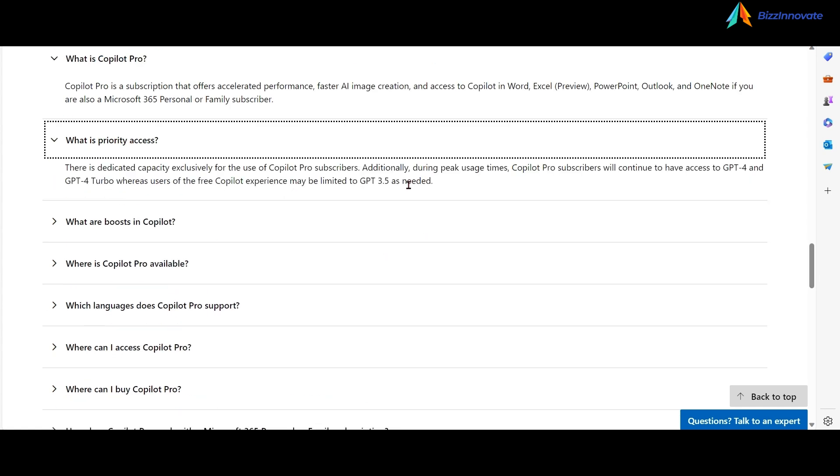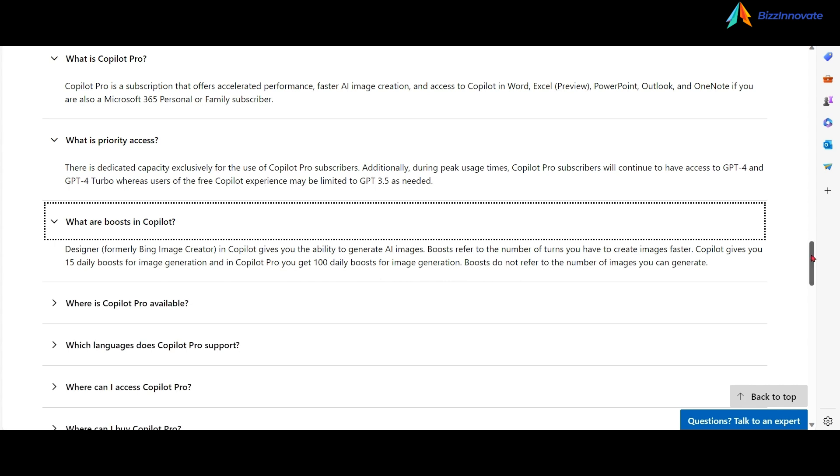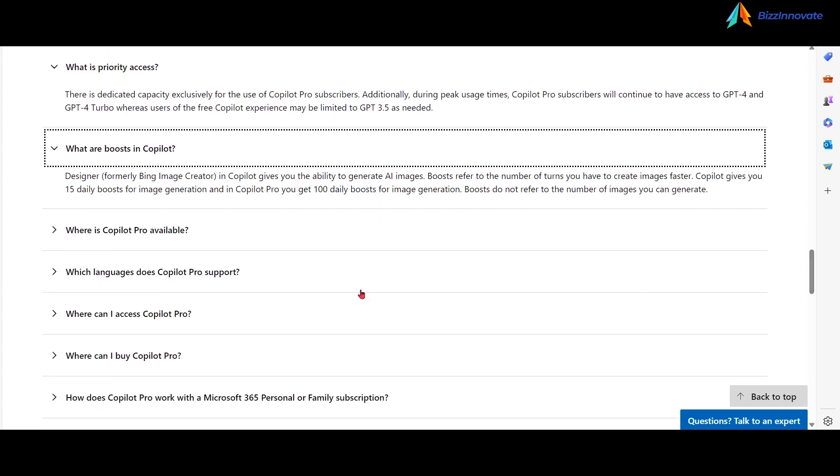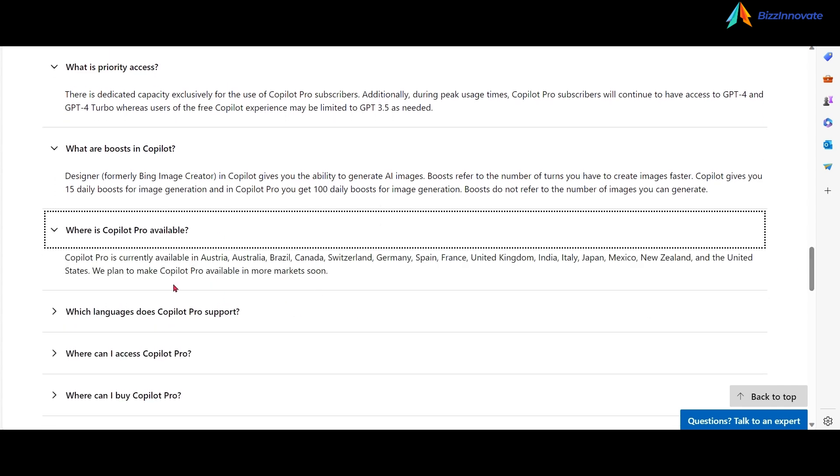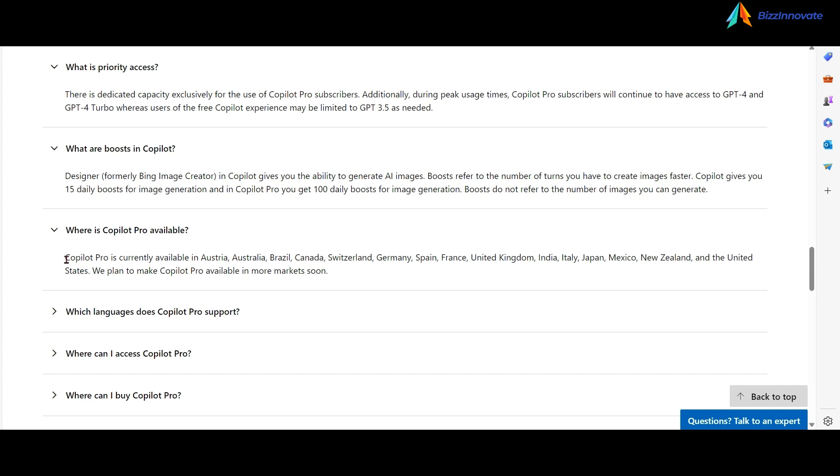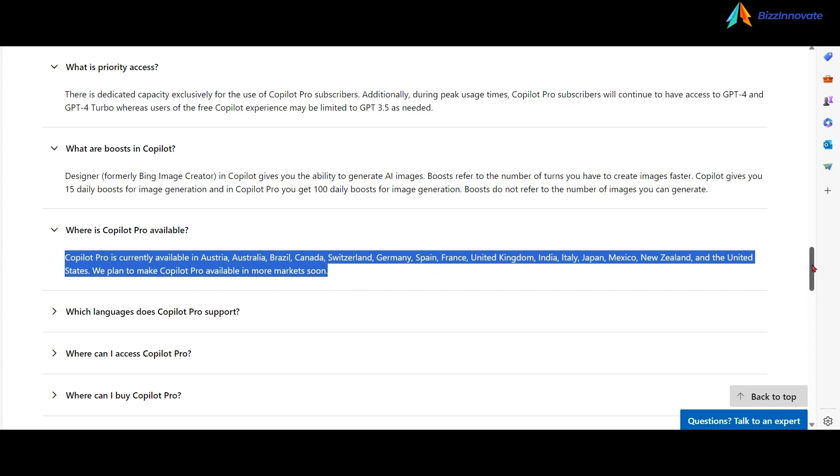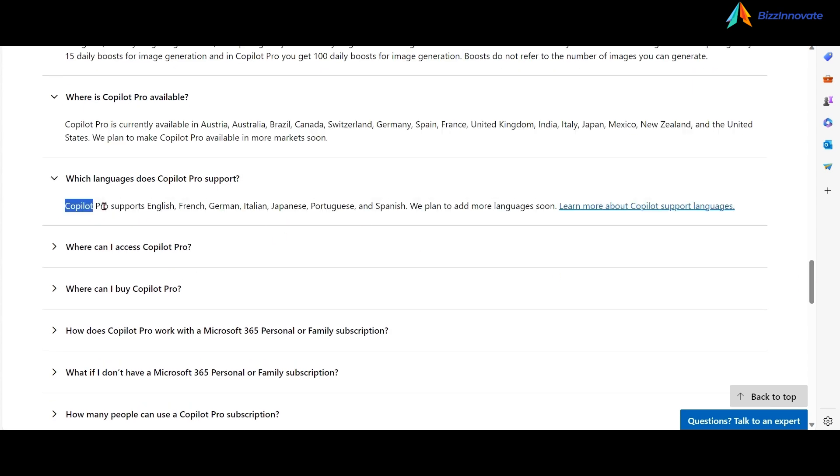Priority access to models for Copilot Pro subscribers, better imaging. Currently Copilot Pro is available in these countries, and Copilot Pro is supported in the following languages.